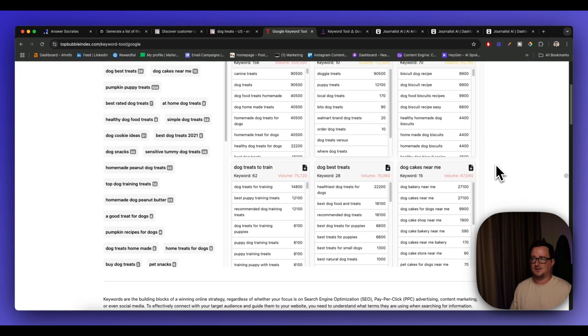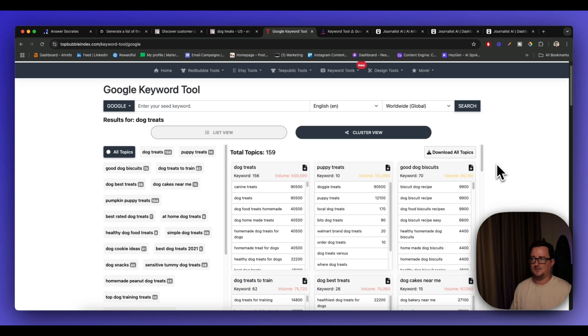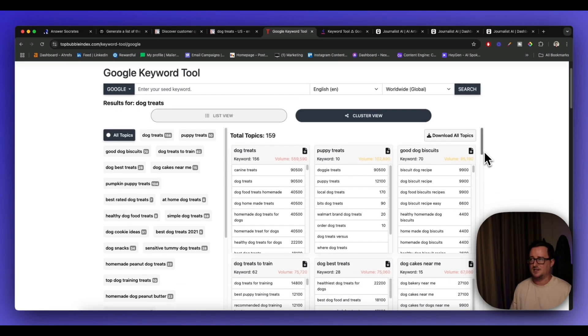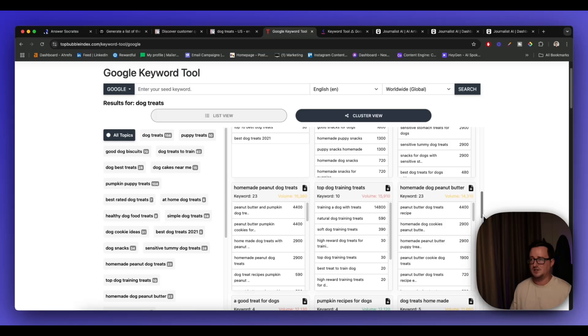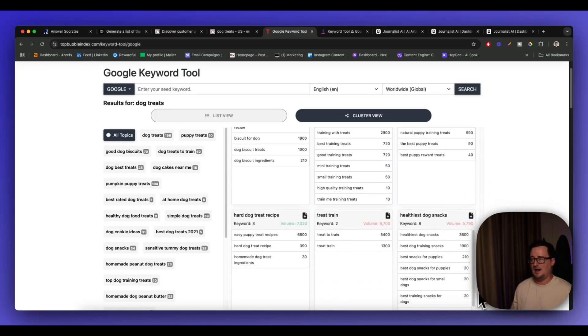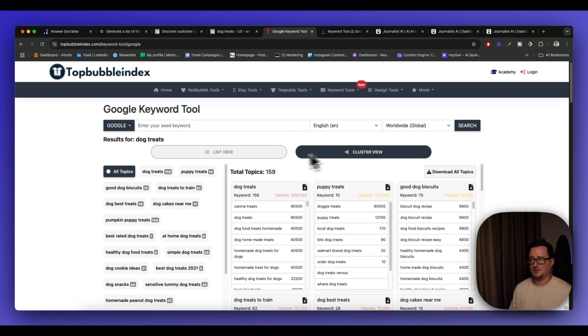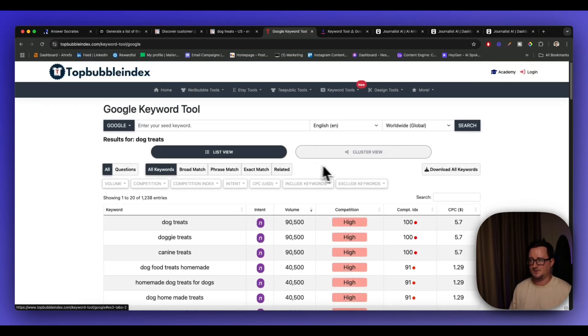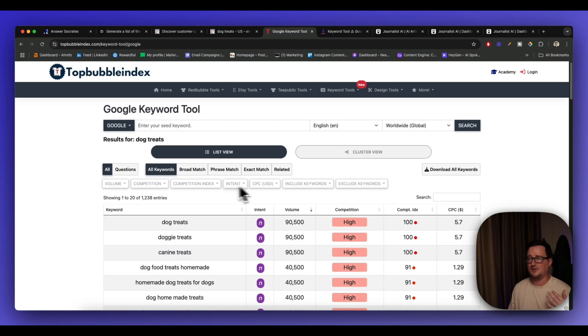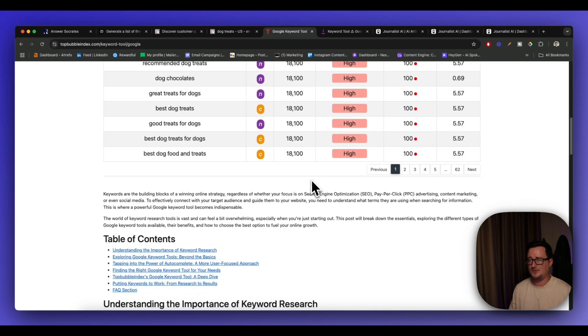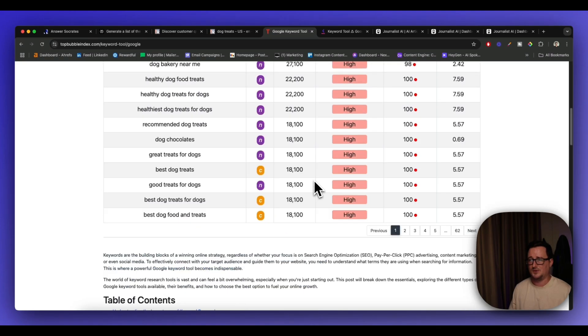Okay. Guys, free clusters. And you can download all the topics and put them into a CSV. This is really awesome. I don't know how long this is going to be free for guys. Surely they got to be charging for this. But you can see, again, you've got all the different filters and things like that inside the free tool. So Top Bubble Index, five stars for this.